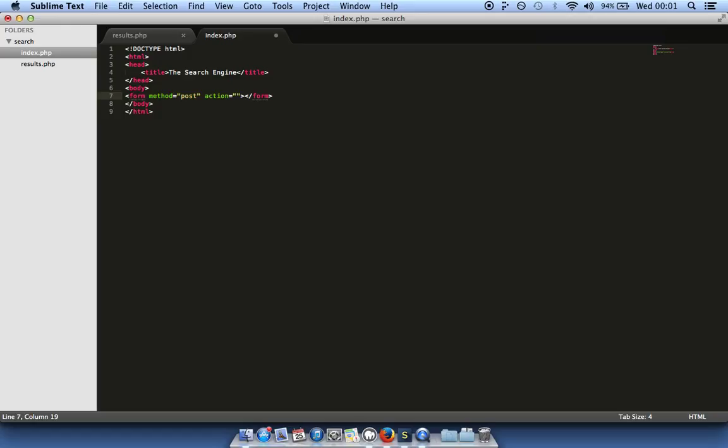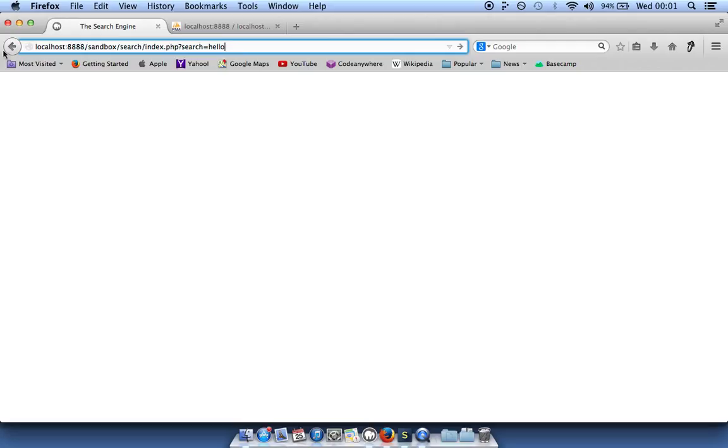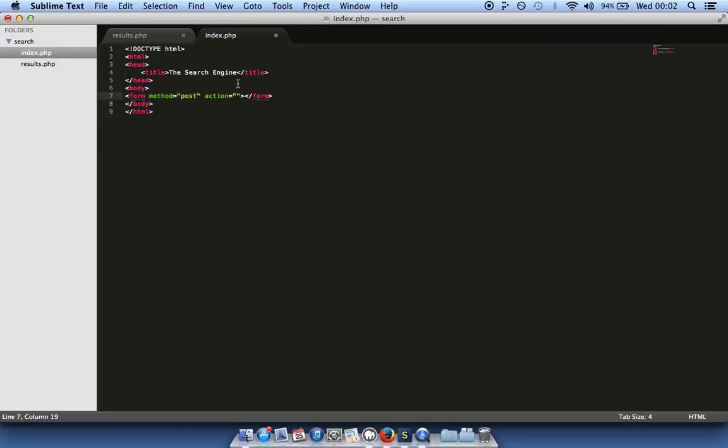When you use POST this is generally for sensitive information such as passwords. If you use GET, the query goes into the address bar — something like index.php?search=apple — whereas POST hides it completely. For a search engine where you want to share results with people, it's a lot easier to copy the link and send it to somebody, so we're going to use GET.